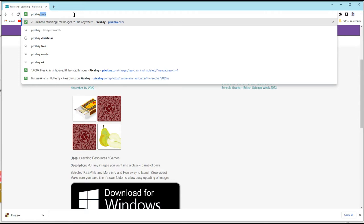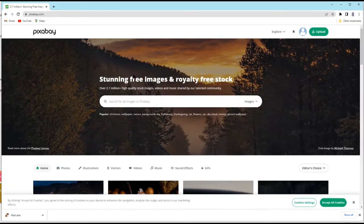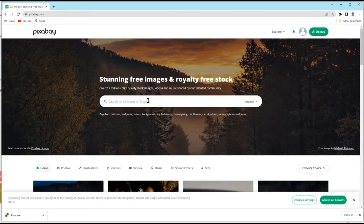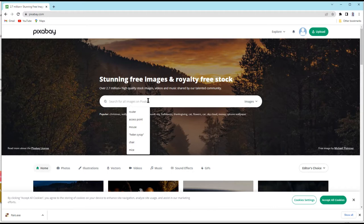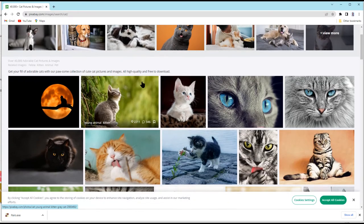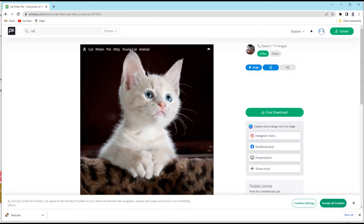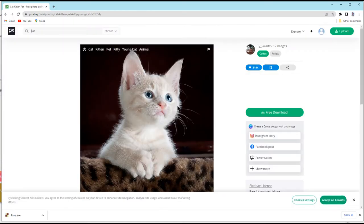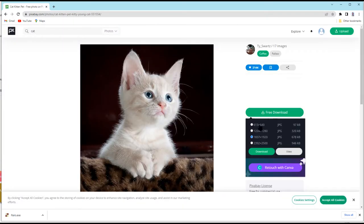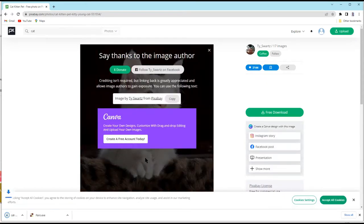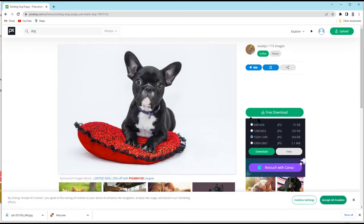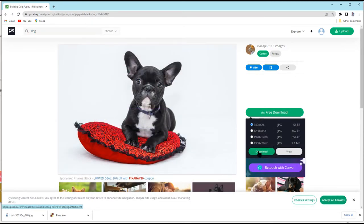We like to use a website called Pixabay because the images are completely free and don't need crediting. Say if I want to have a picture of a cat, I'll just pick the one I want. This square one works well for our cards and I can click Free Download. And if you just choose the lowest quality, that's fine. And let's find a dog and click Free Download. Choose the lowest quality and download.